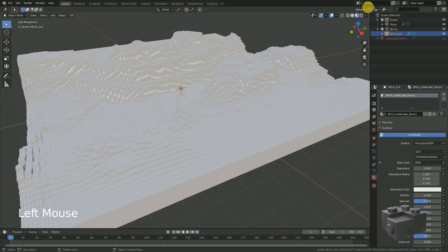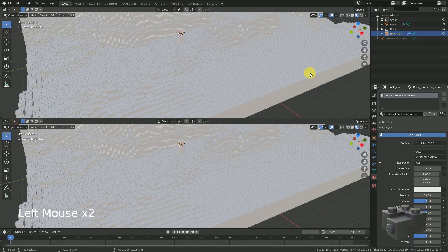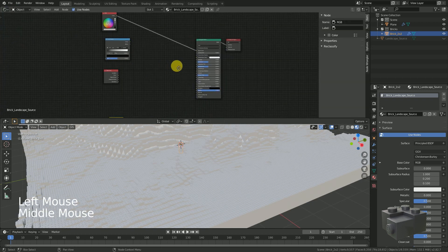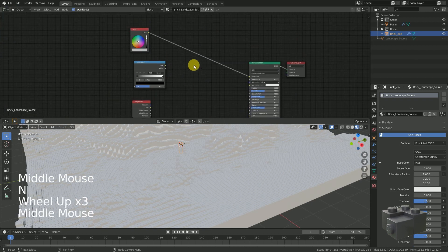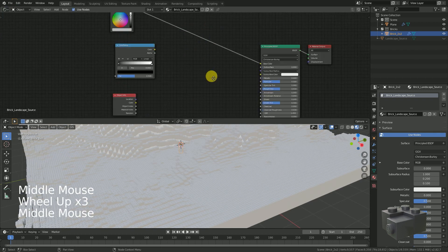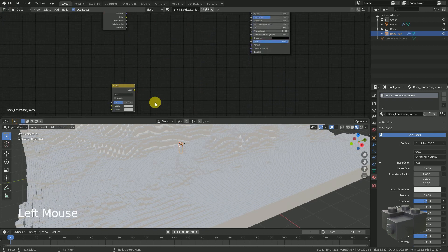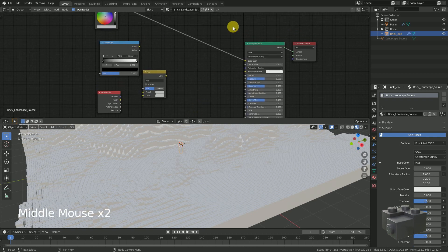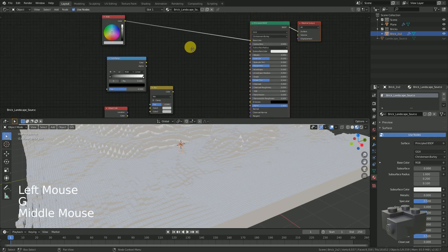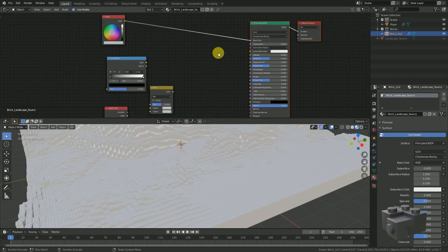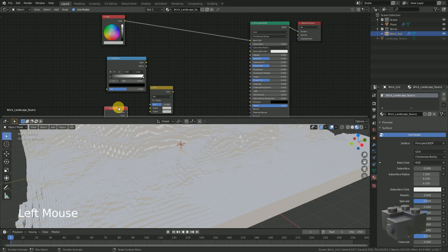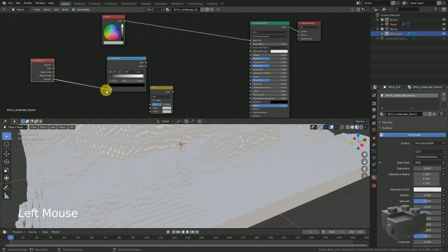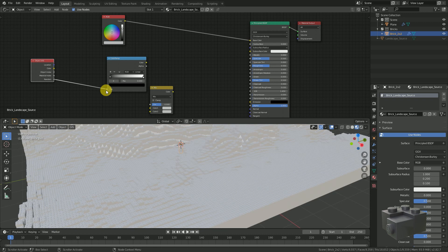I don't like the ratio of the split screen. Let's change it from horizontal to vertical. Connect the random input of the object info to the color ramp. This will convert a random value of each object to a shade of grey.